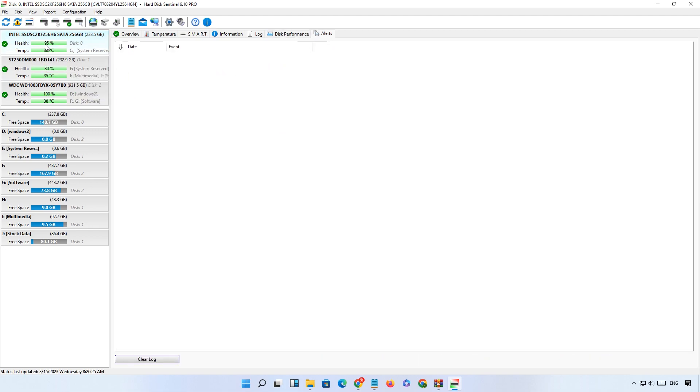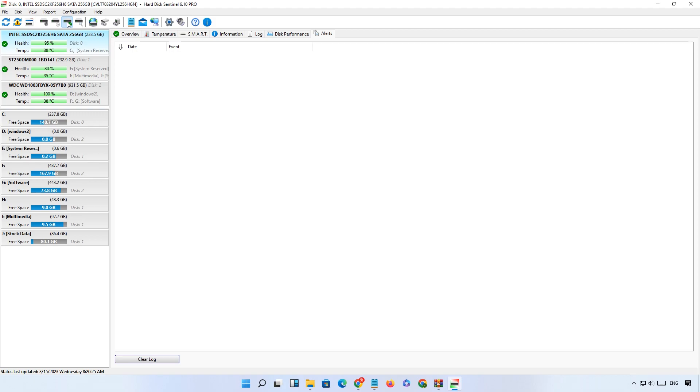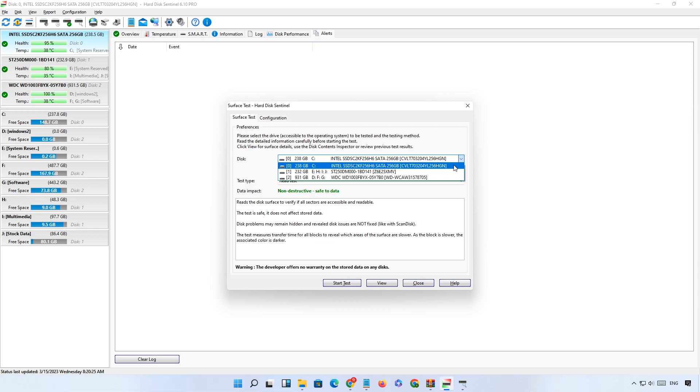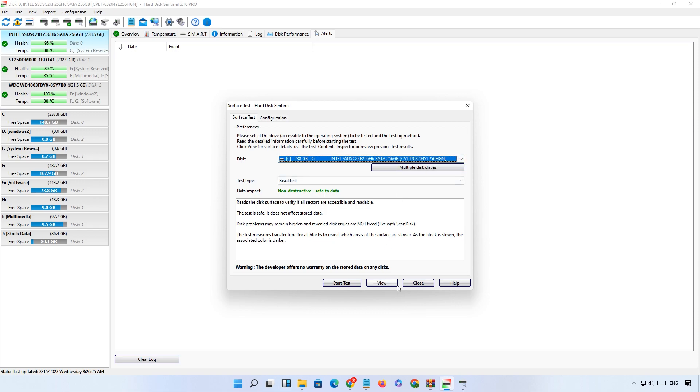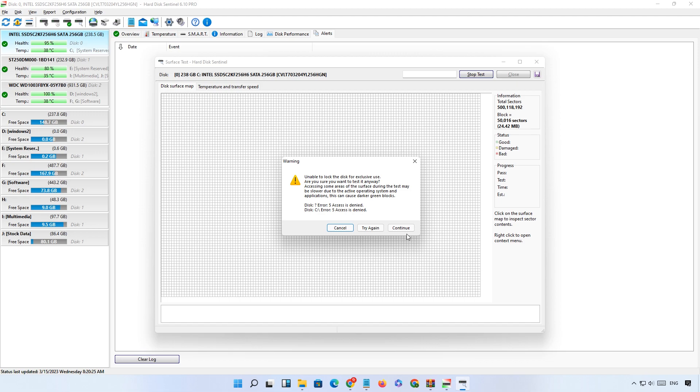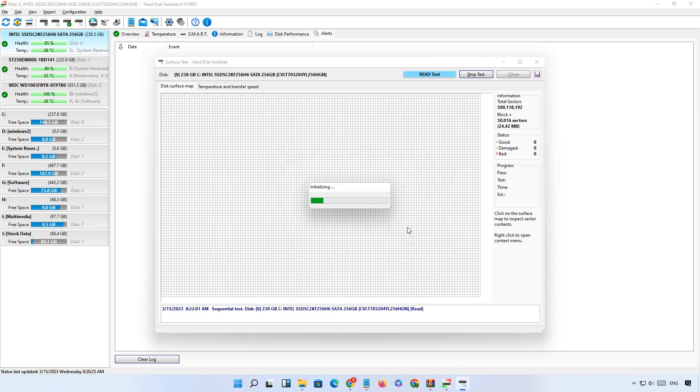Now I'll show you how to check good, bad, and damaged sectors of your hard drive. In the menu, click on the surface tab. Select your hard drive here. You can also select multiple hard drives for a surface test. Now click on the start button and press enter. On the right side, this software will show you the report how many good, bad, and damaged sectors are in your hard drive.